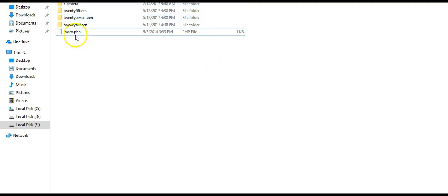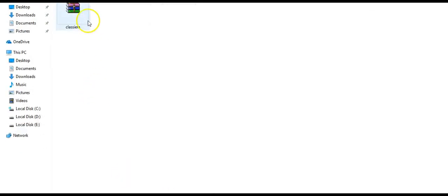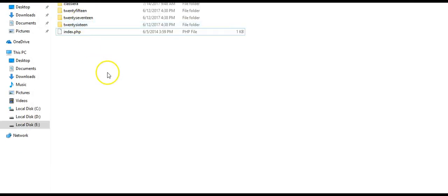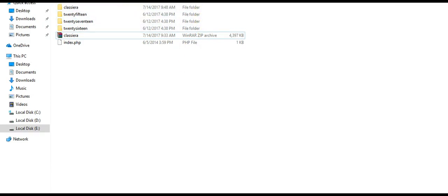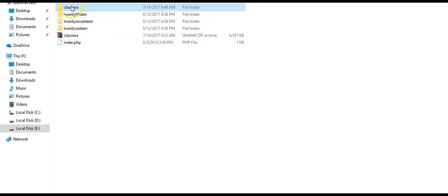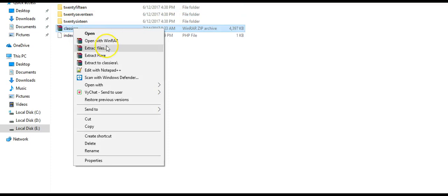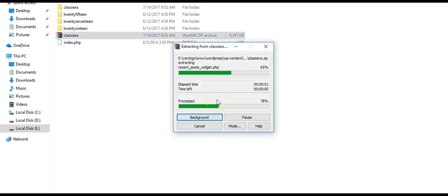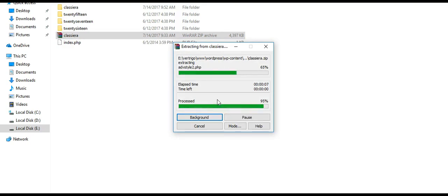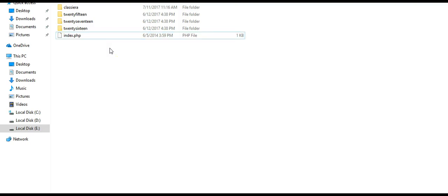You need to upload your latest zip file here. After you upload, delete the old Classiera folder. Let me delete this, it's deleted. Then just extract the new file here, and after that, delete this zip file. Your theme will be updated.